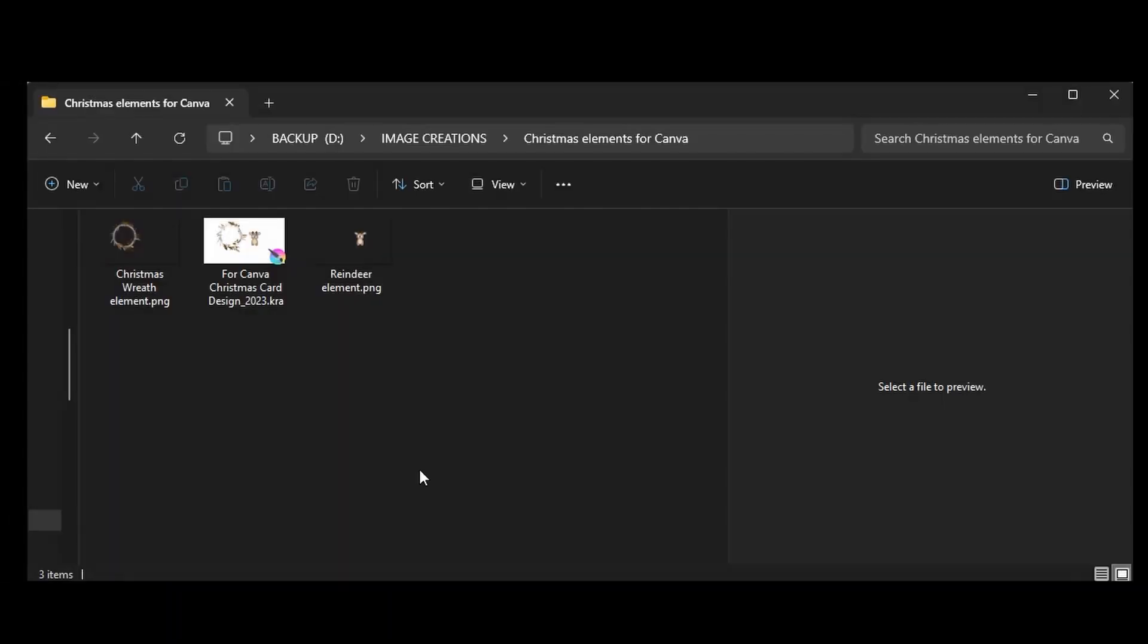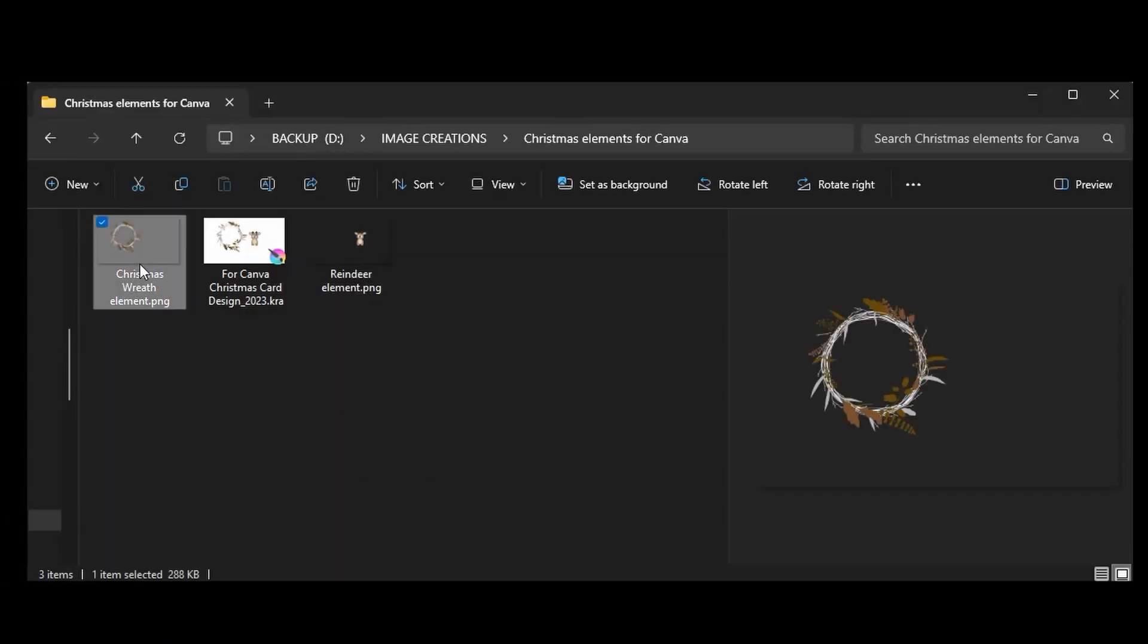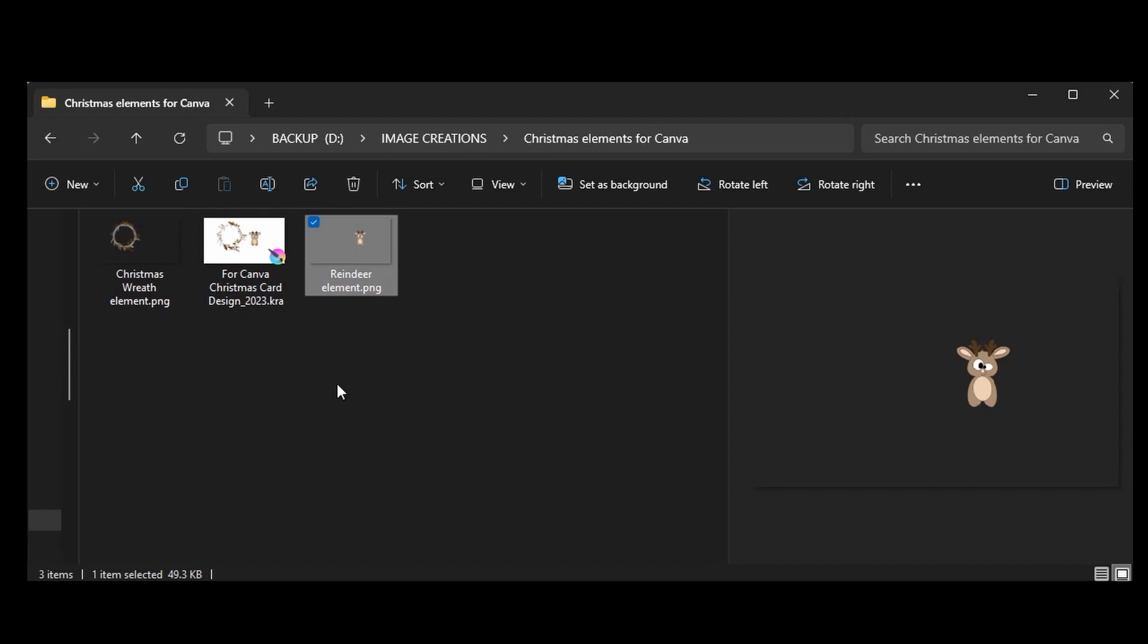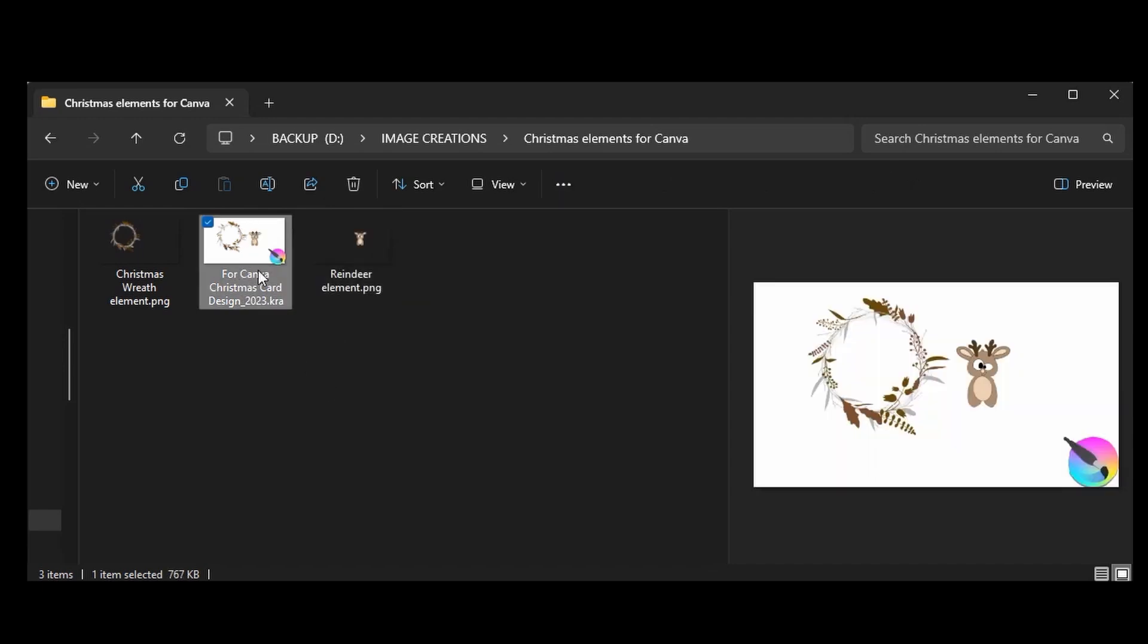Always organize your projects in a folder. As you can see, I have two PNG files I saved and my original Krita file. I would advise you to always keep a Krita file. This way, if you need to make any changes to your project and create more images, for example, you can get back here and do so.